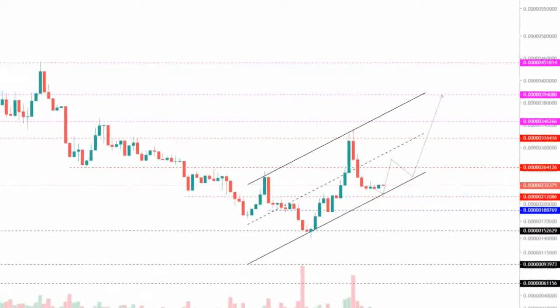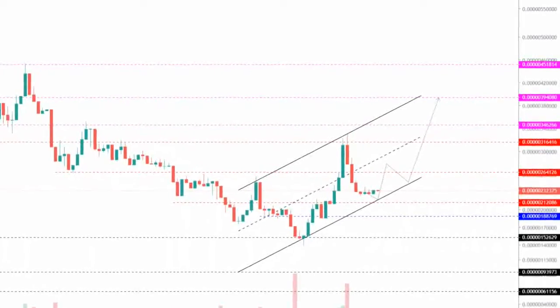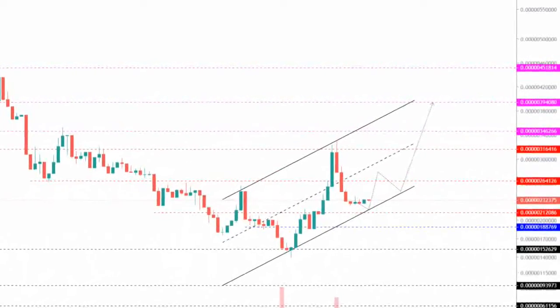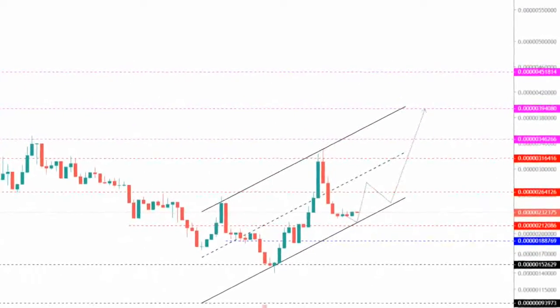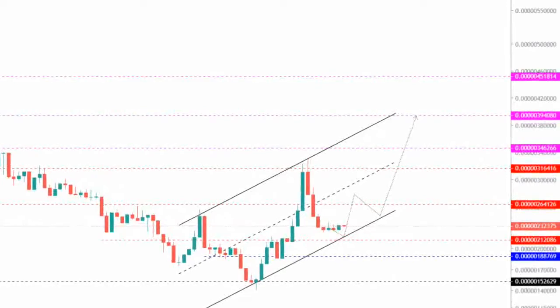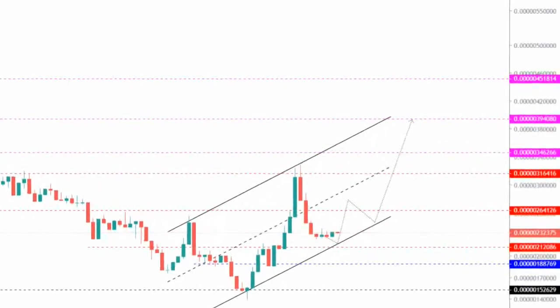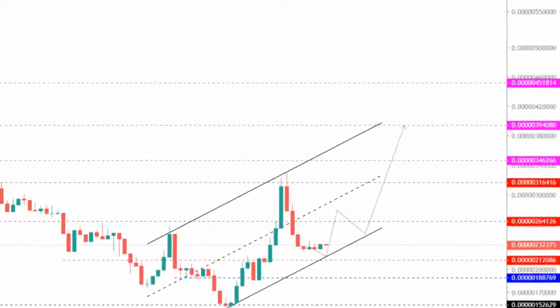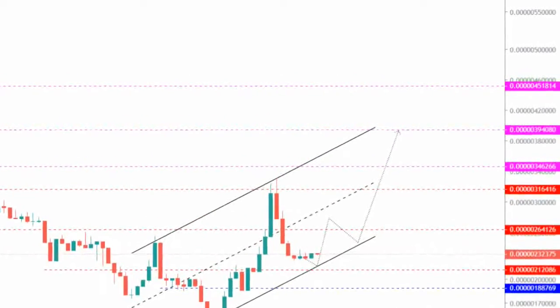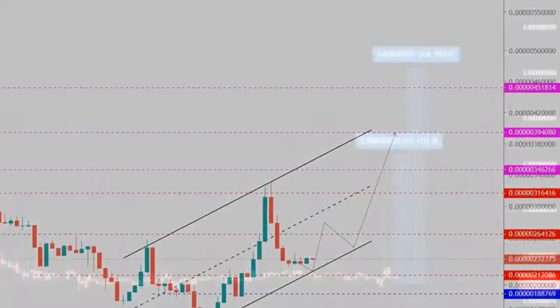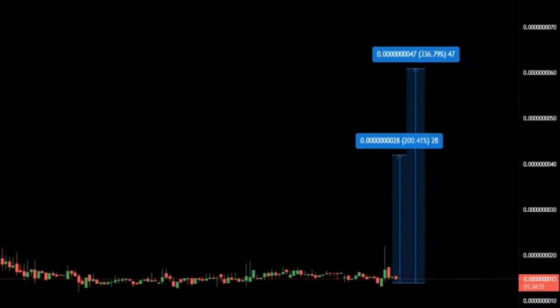Drawing trend lines joining the swing points shows the formation of a potential ascending channel. Now SafeMoon price is bouncing off the lower trend line of the technical setup at $0.0000212. A resurgence of buying pressure will kickstart a new uptrend.